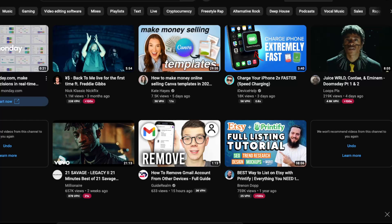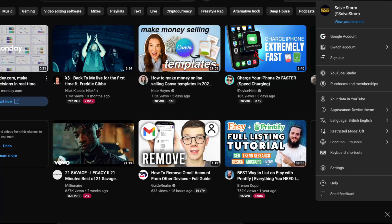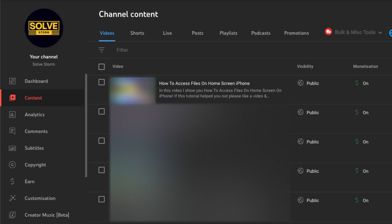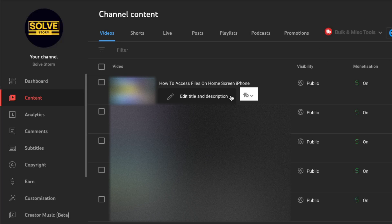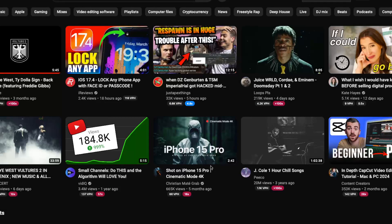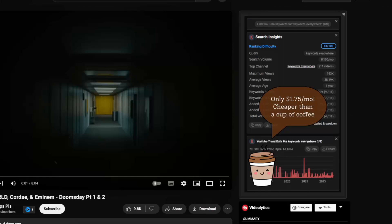It depends on what you want to download. If you want to download only your own videos on your YouTube channel, you just go to your YouTube Studio, then go ahead and click on these three dots and click 'Download this video' and it will download to your computer.